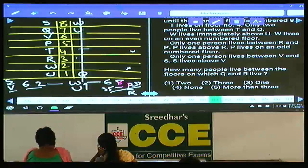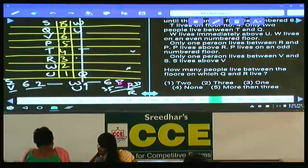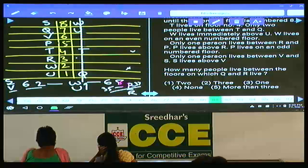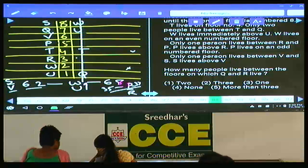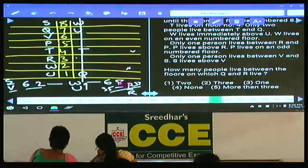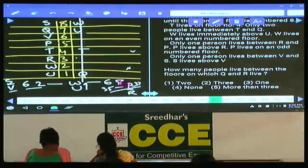The final arrangement: floor 8 — S, floor 7 — Q, floor 6 — V, floor 5 — P, floor 4 — T, floor 3 — R, floor 2 — W, floor 1 — U. This is about question numbers 81 to 85.